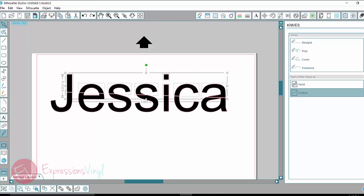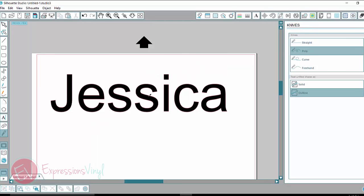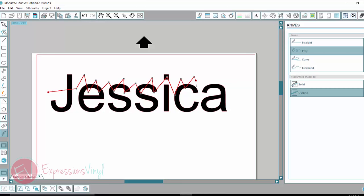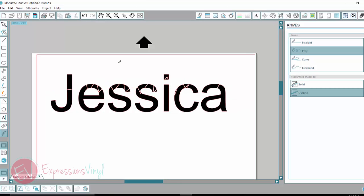I'm going to undo that and show you. So the poly one, if you select this, you can make all different... wherever you click your mouse, it's going to leave a point that you can bend or do whatever you want. So then if I right click off of that, I've got all sorts of crazy cuts throughout my name.